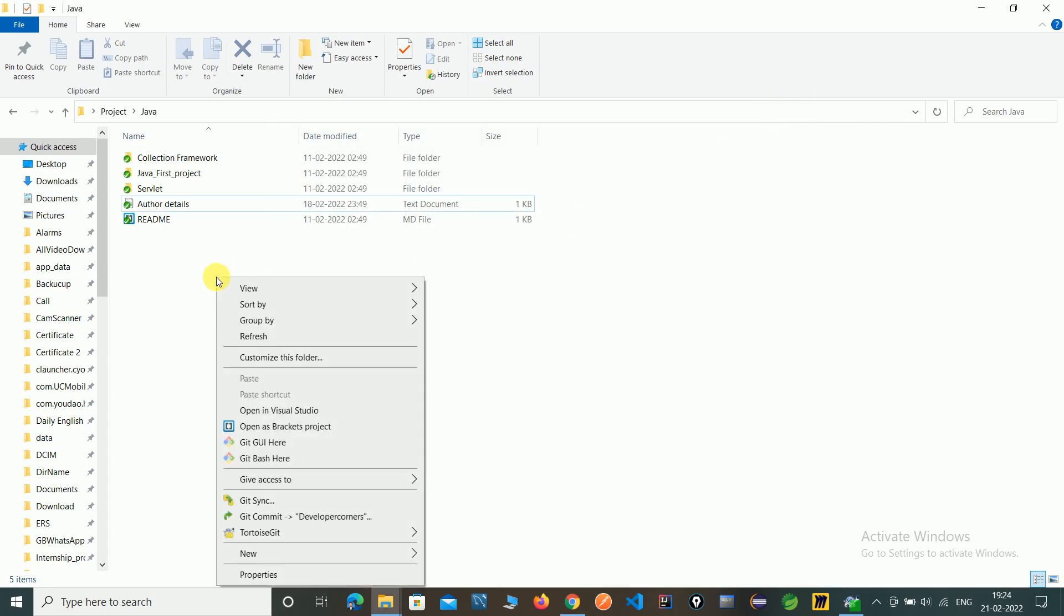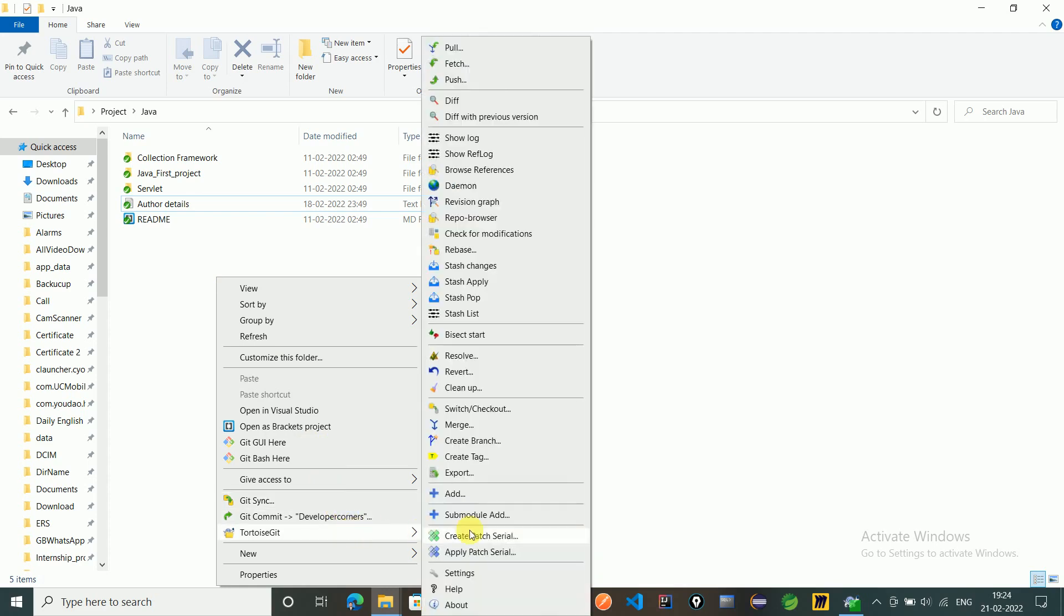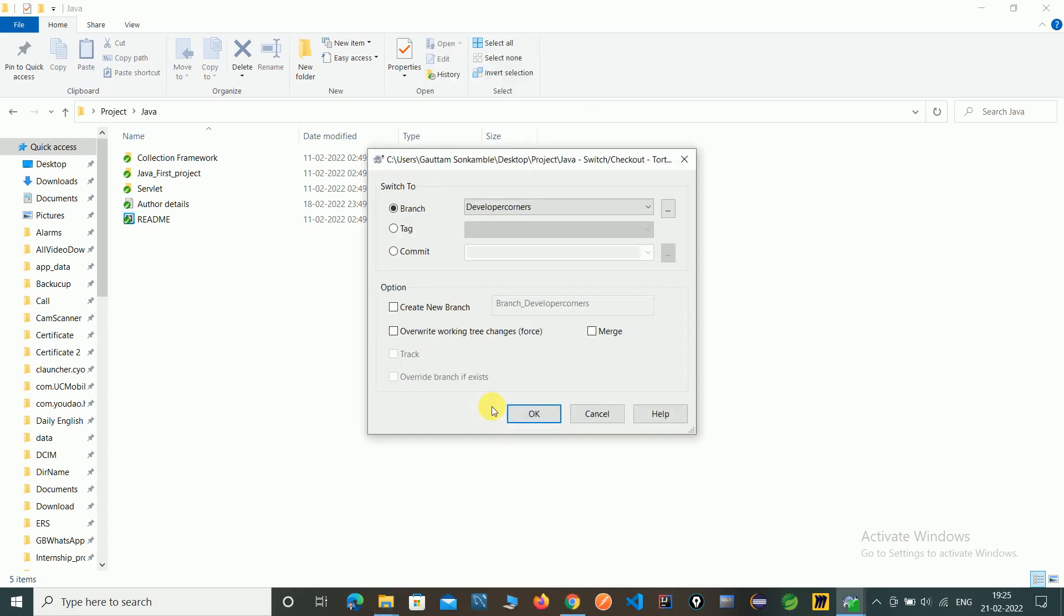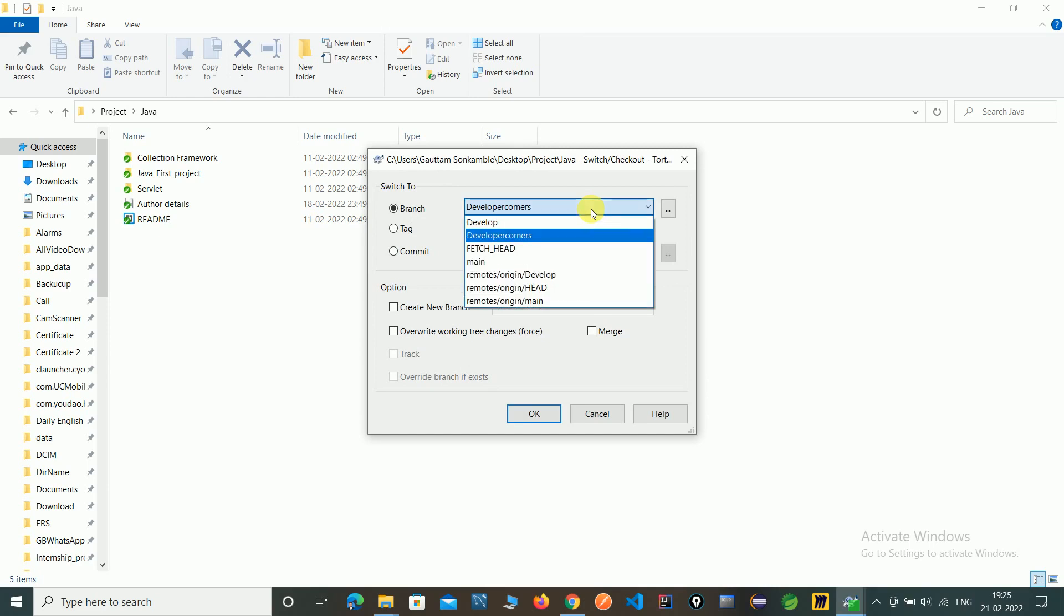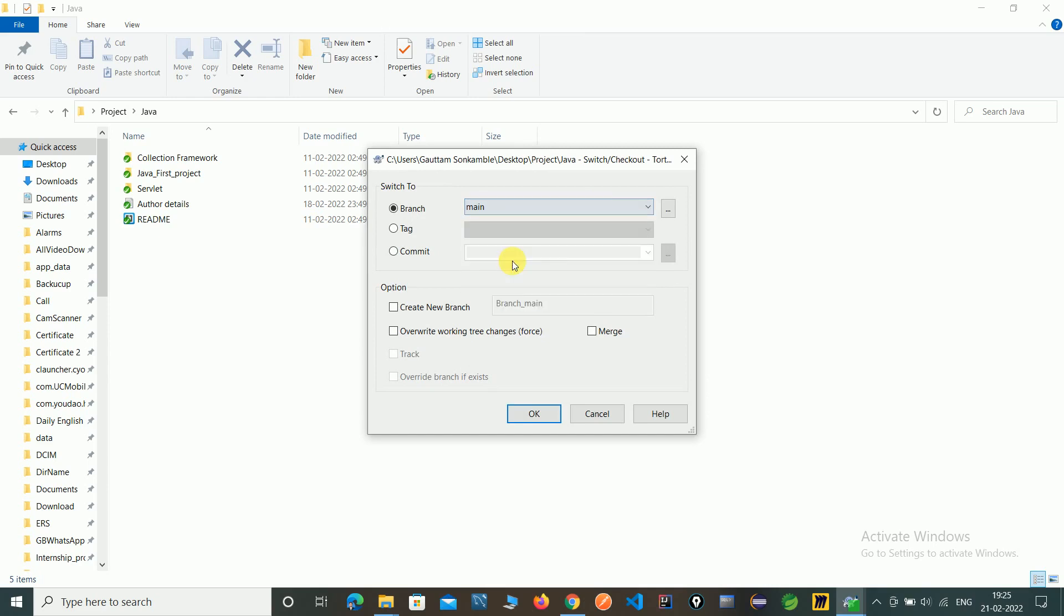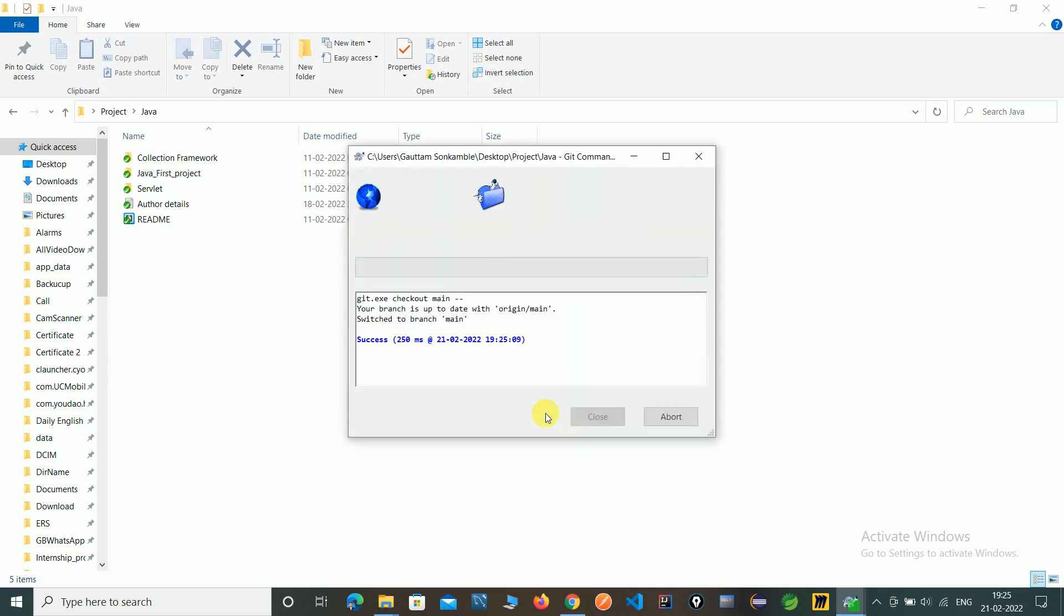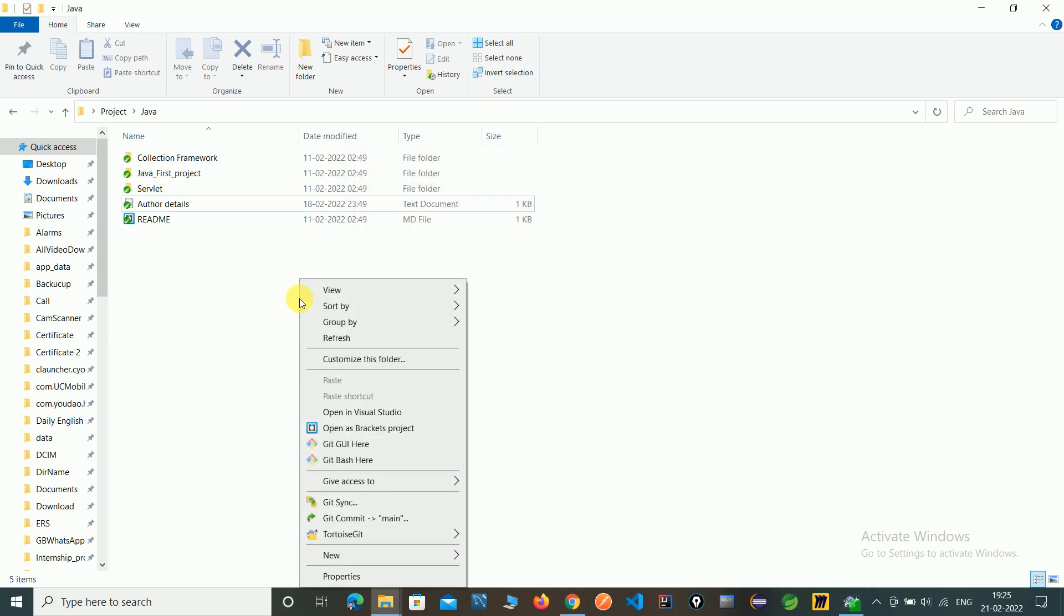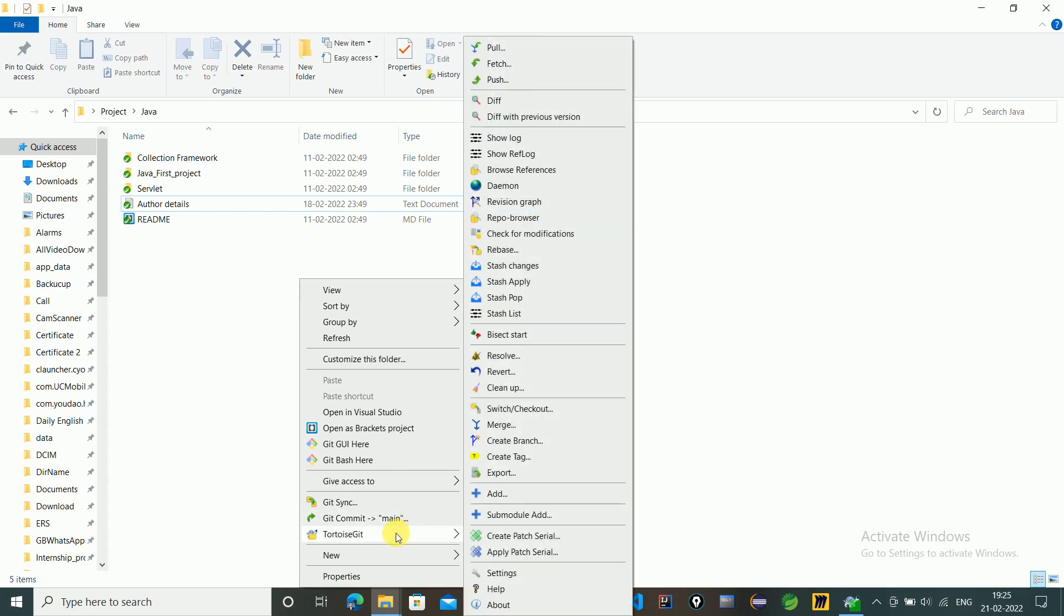We need to switch to a different branch before we can delete it. Switching to main branch now. We have switched to the main branch - you can see we are now in main.